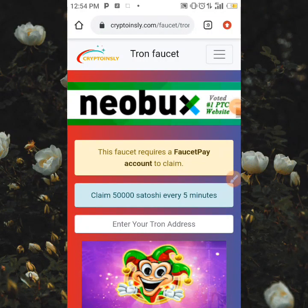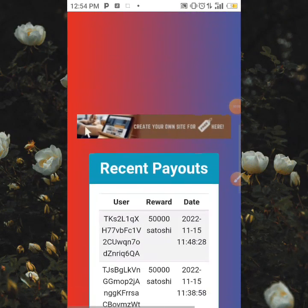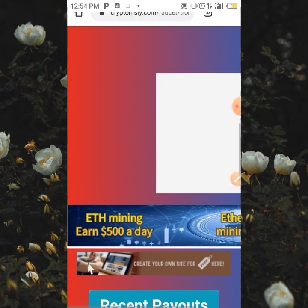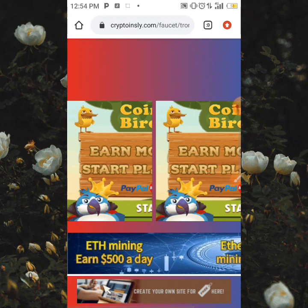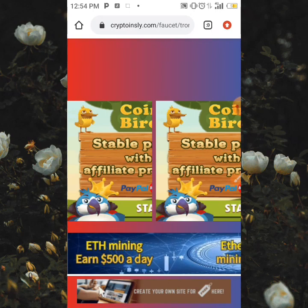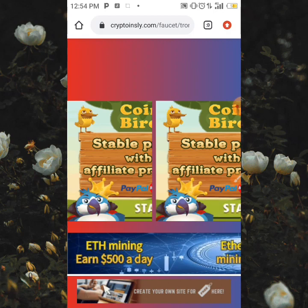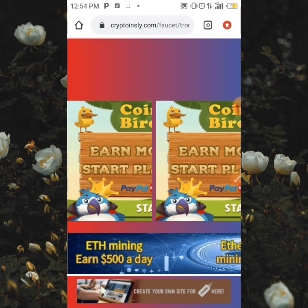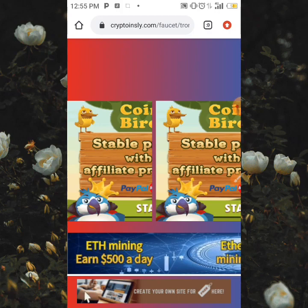Today in this video, I'm going to be showing you how you can earn free TRX directly to your 460p account. Then from your 460p account, when you reach the minimum, you are going to be sending it directly to your Trust Wallet account. To get this done, please make sure to follow this video till the end.